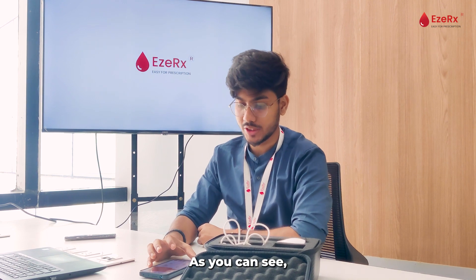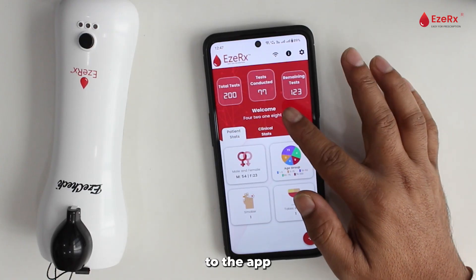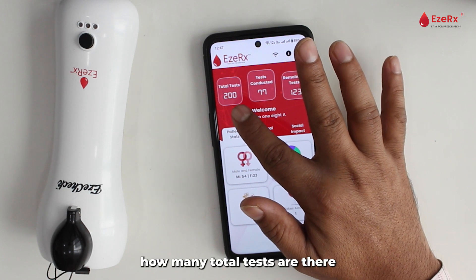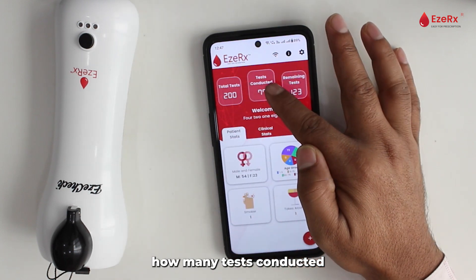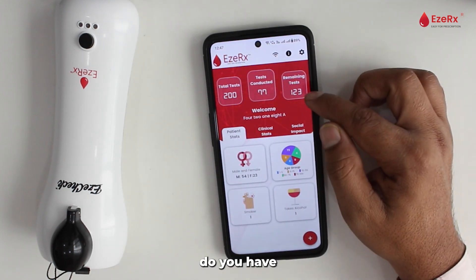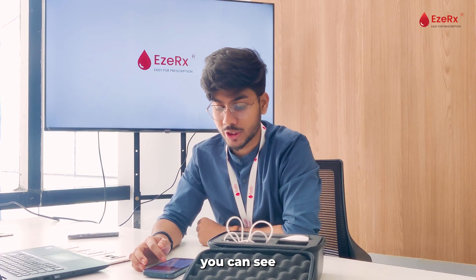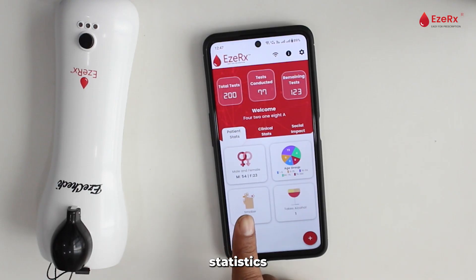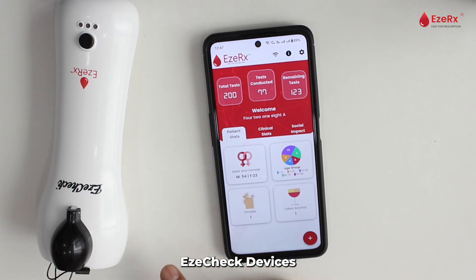As you can see, I have logged in to the app, and I can see how many total tests there are, how many tests have been conducted, and how many remaining tests I have. You can also see the patient statistics, the clinical statistics, and the social impact created by EZ Check devices.